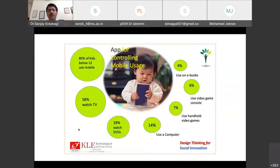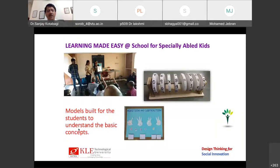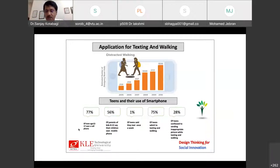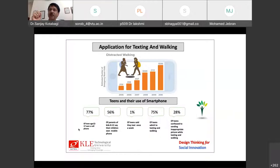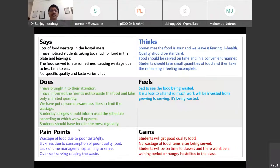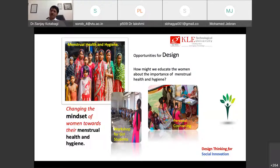Other projects include water filtration, an app for controlling mobile usage — which is a social challenge — and model builds for students to understand basic concepts. A unique app was developed to restrict texting while walking: when you are walking, it will not allow you to text. There was also a project for changing mindsets around menstrual health and hygiene. These are some of the possibilities — the list goes on.